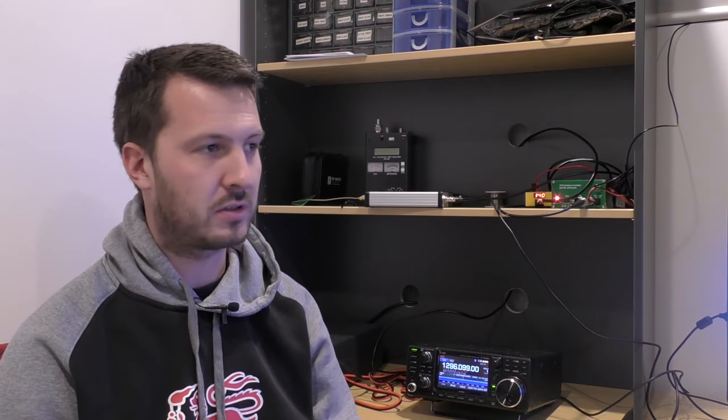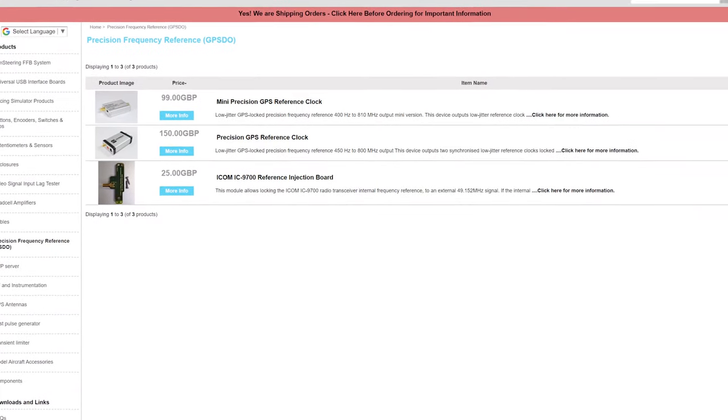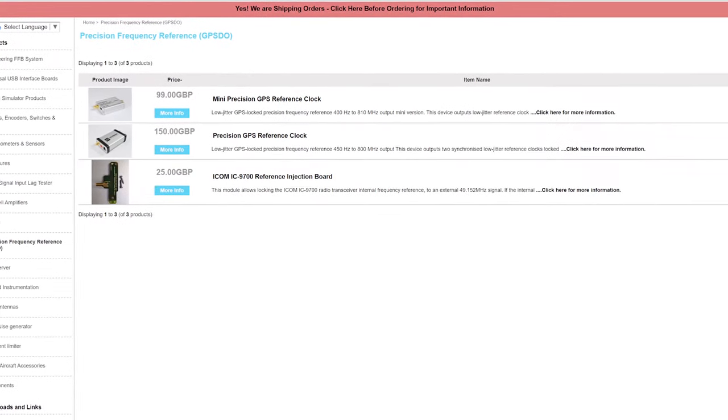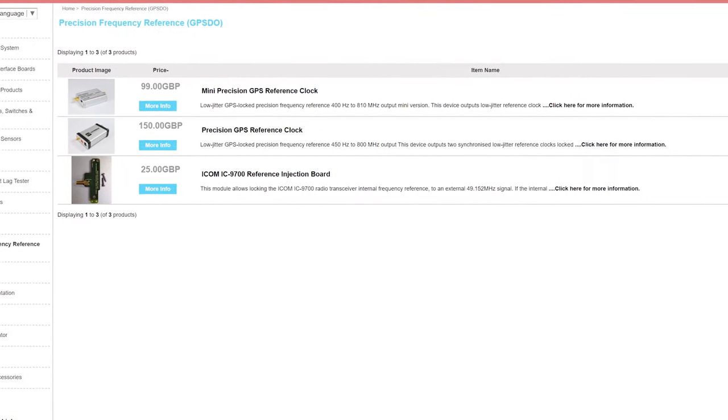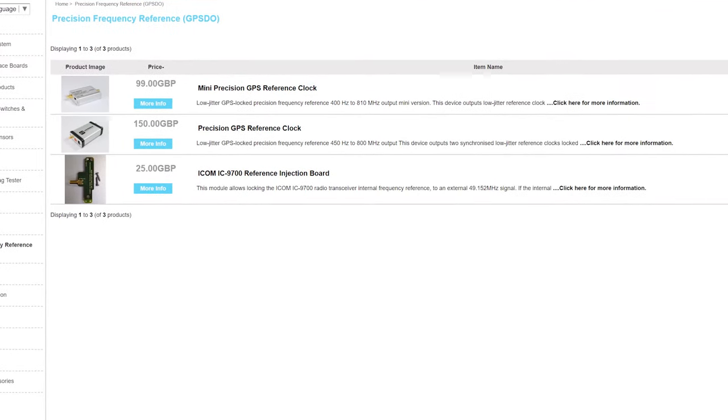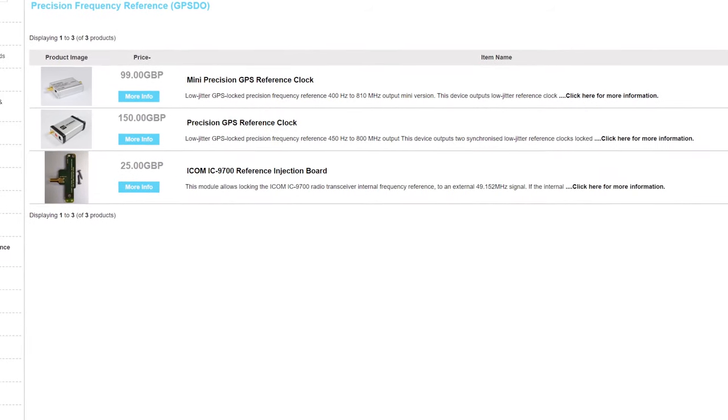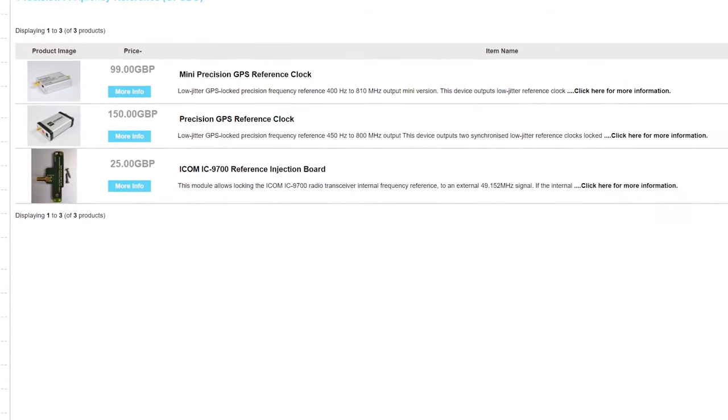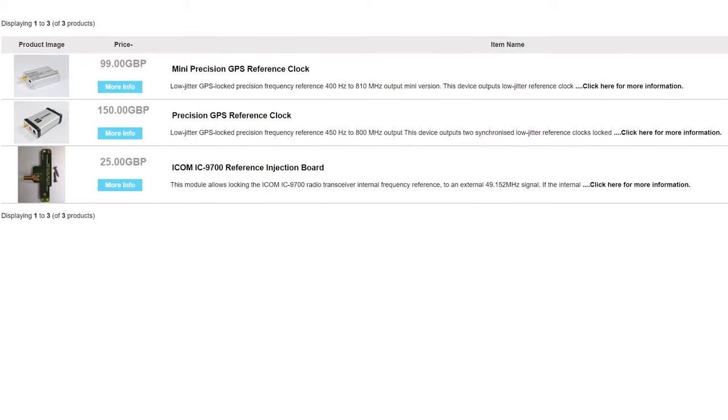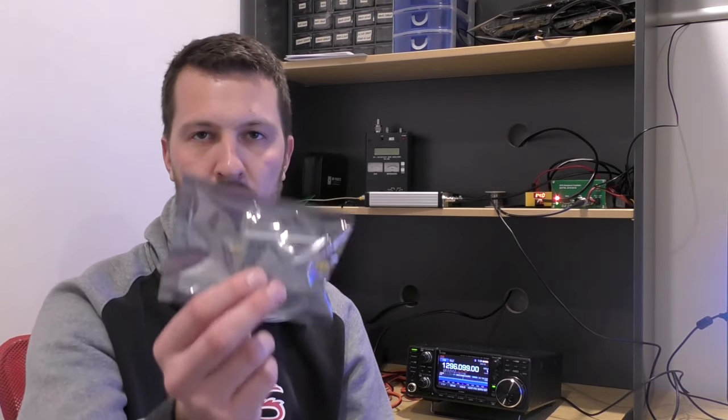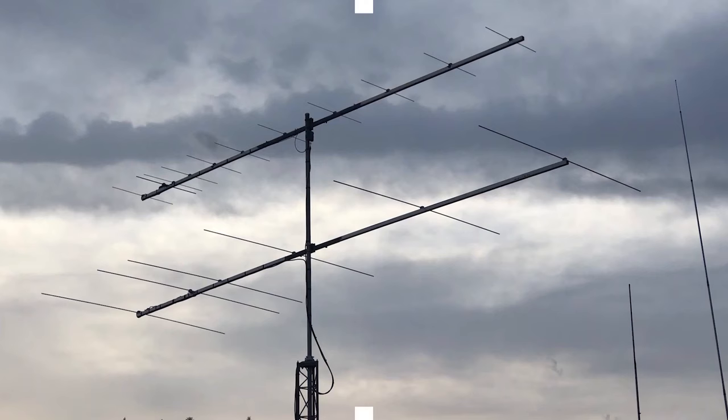I forgot to mention that the Leo Bodnar board can be purchased from leobodnar.com. The IC9700 injection board is 25 pounds and the single output mini precision GPS is 99 pounds. You can use your own external frequency source if you have one capable of generating enough output to lock the radio, but I purchased the Leo Bodnar GPS just for that purpose.